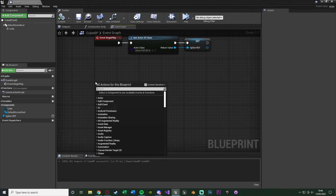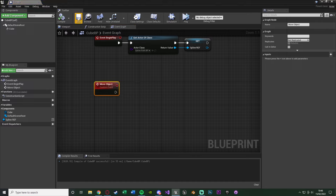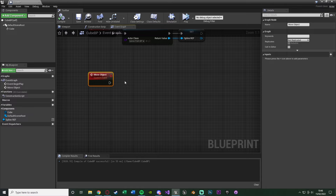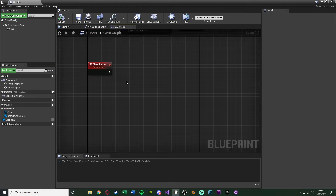Scroll down, right click, and add a Custom Event - I'm naming this 'Move Object'. This is where we'll do the majority of the code. I commonly use timelines for smoothly moving things, and that's essentially what we're doing here - going from point A, the start of the path, to point B, the end of the path. I also want to make it easy to set the duration of the timeline without changing it every time.